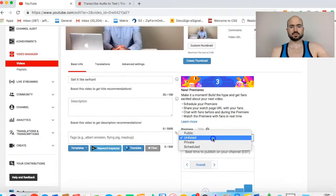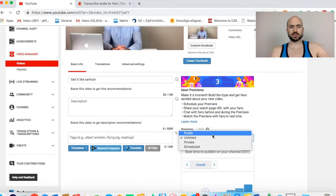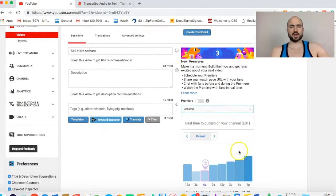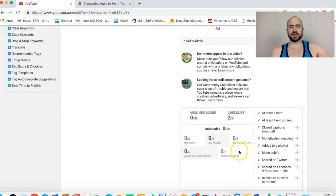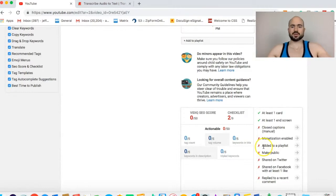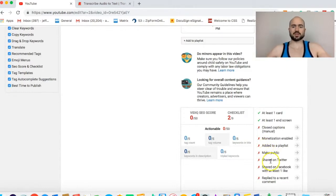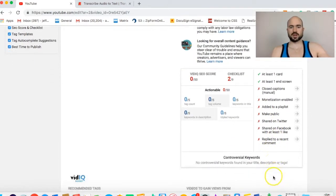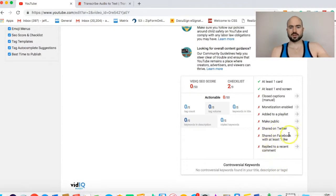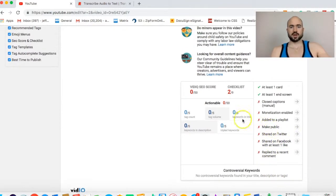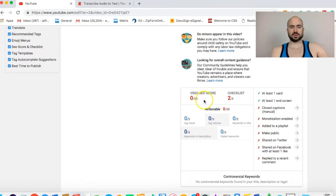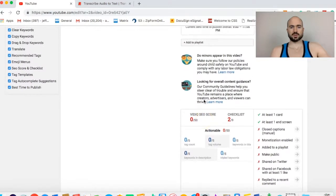If you just have the Google YouTube automated text, it's not going to be as accurate as if you have someone actually doing closed captions for you. Monetization enabled, I probably won't do that. Add it to a playlist. Once I publish it, make it public, there's just an option to put it on a playlist. Share on Facebook, share on Twitter, reply to recent comments. Now is the time to go through the vidIQ SEO score.